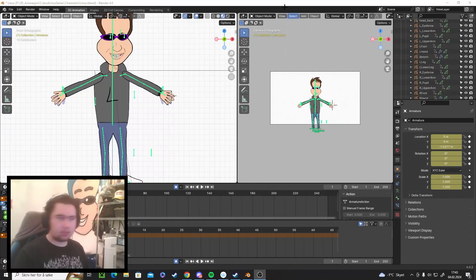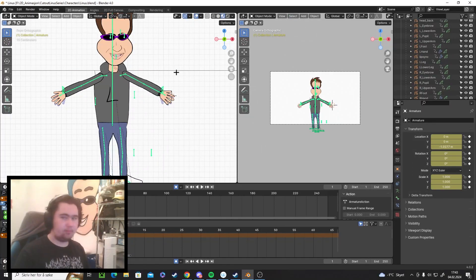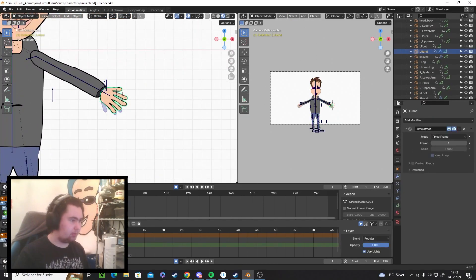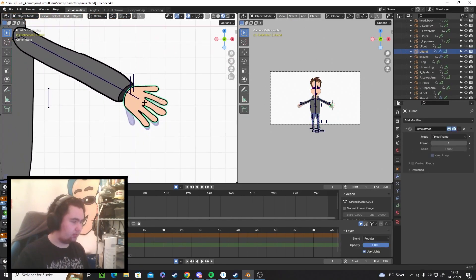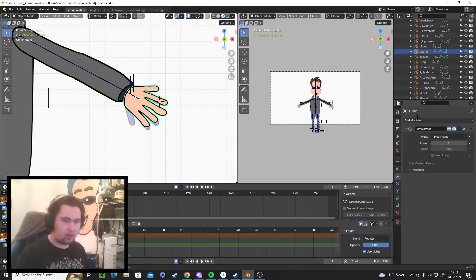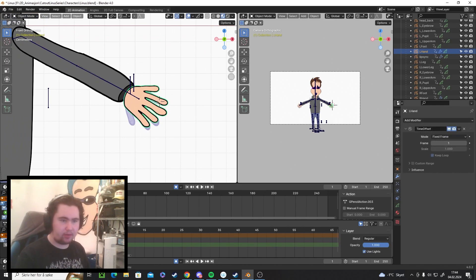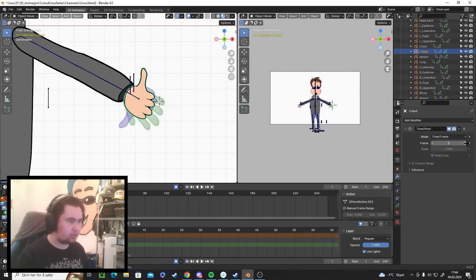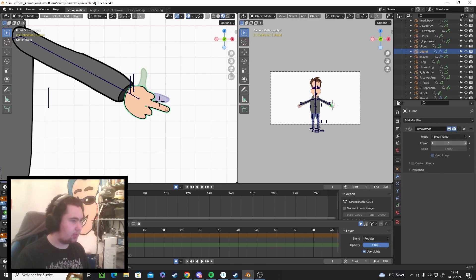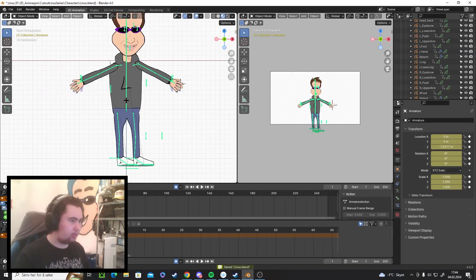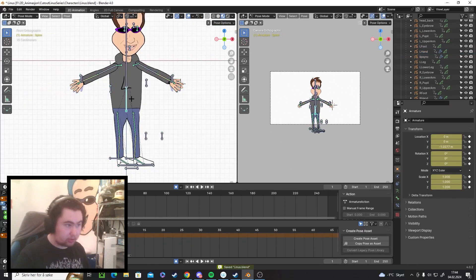Okay guys, now the hands are completely done. I added this time offset modifier here which can change every drawing I made. The rig works.